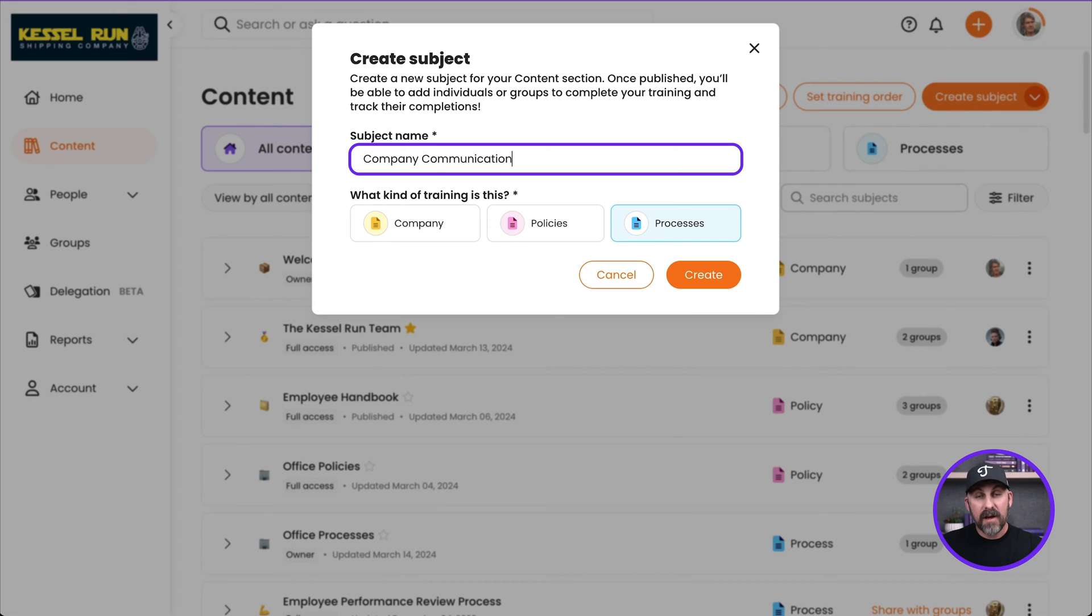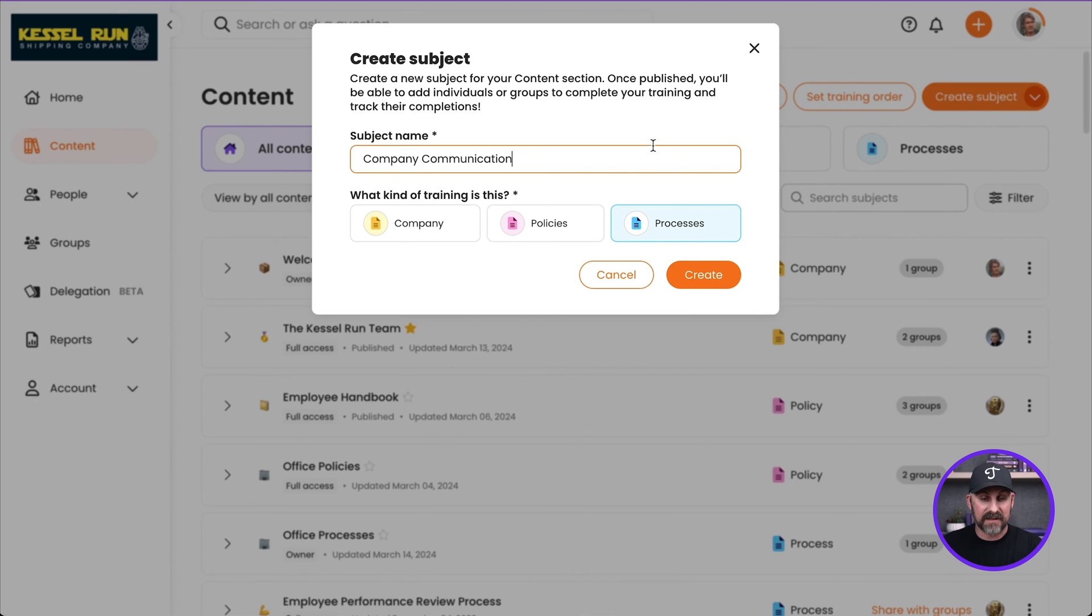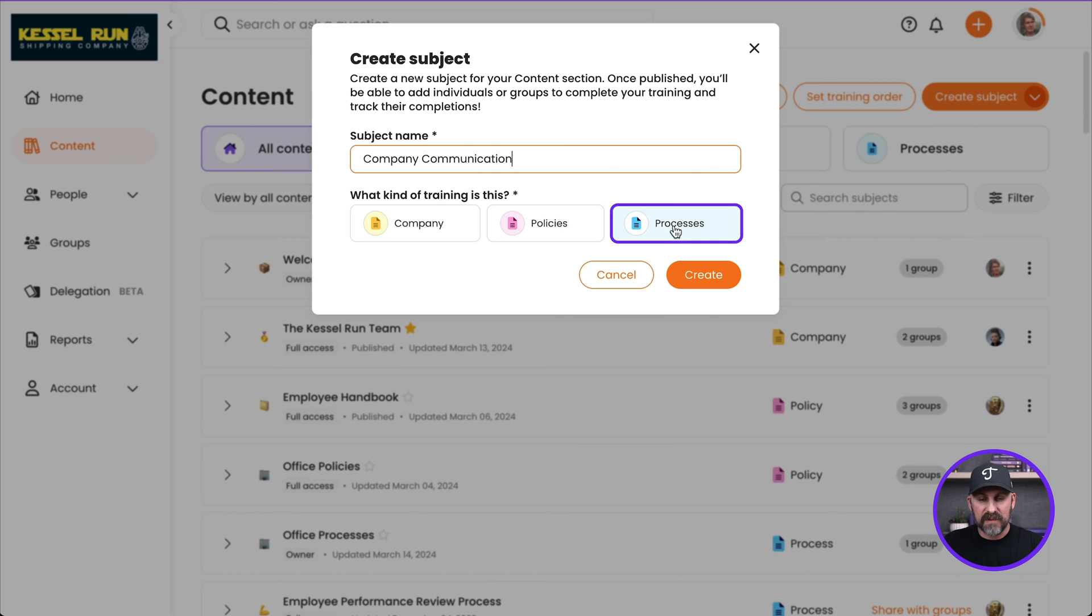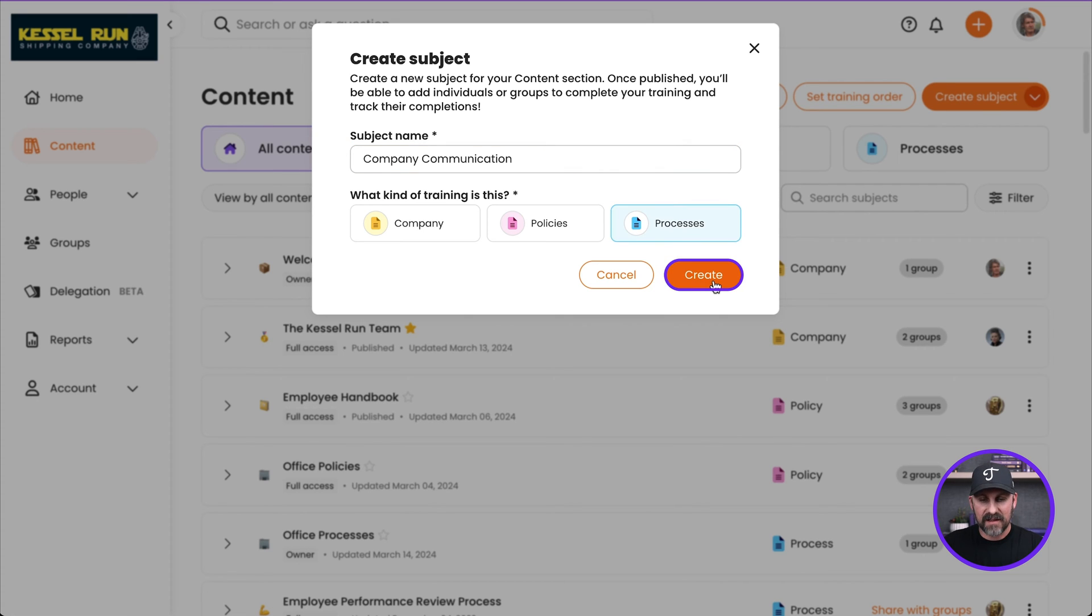Now we've got to choose what type of training this is going to be. Is this Company Information, is it Policies, or is it Processes? I'm going to go ahead and leave it on Processes and click Create.